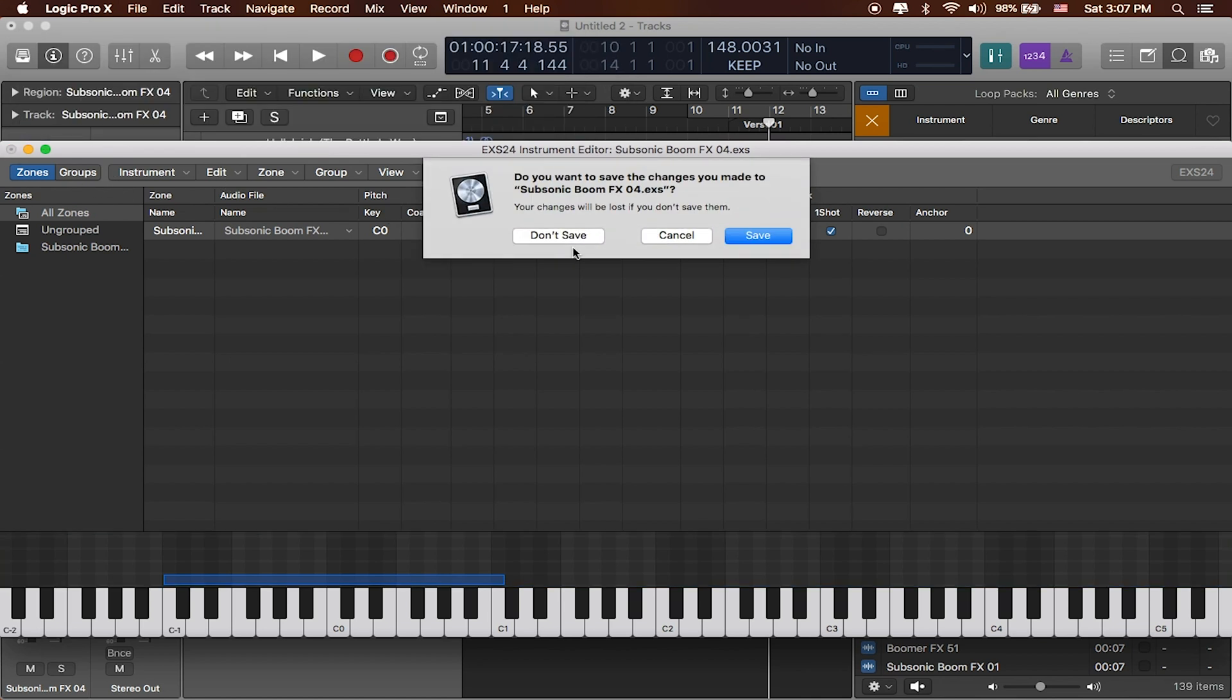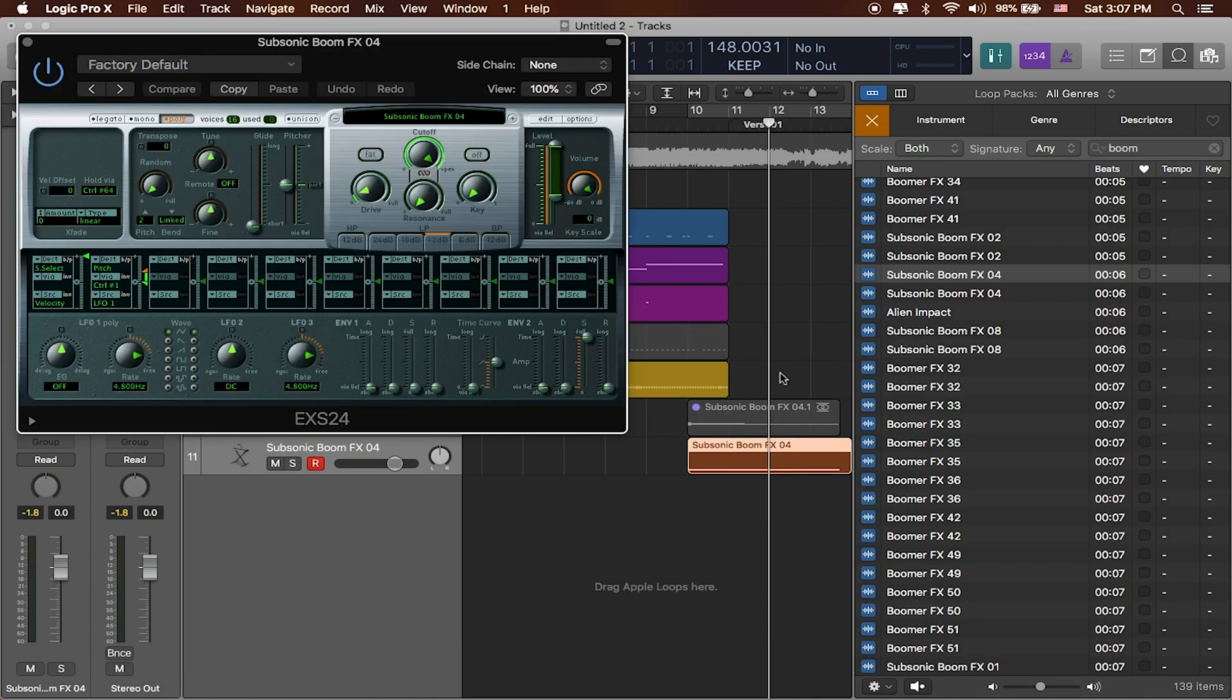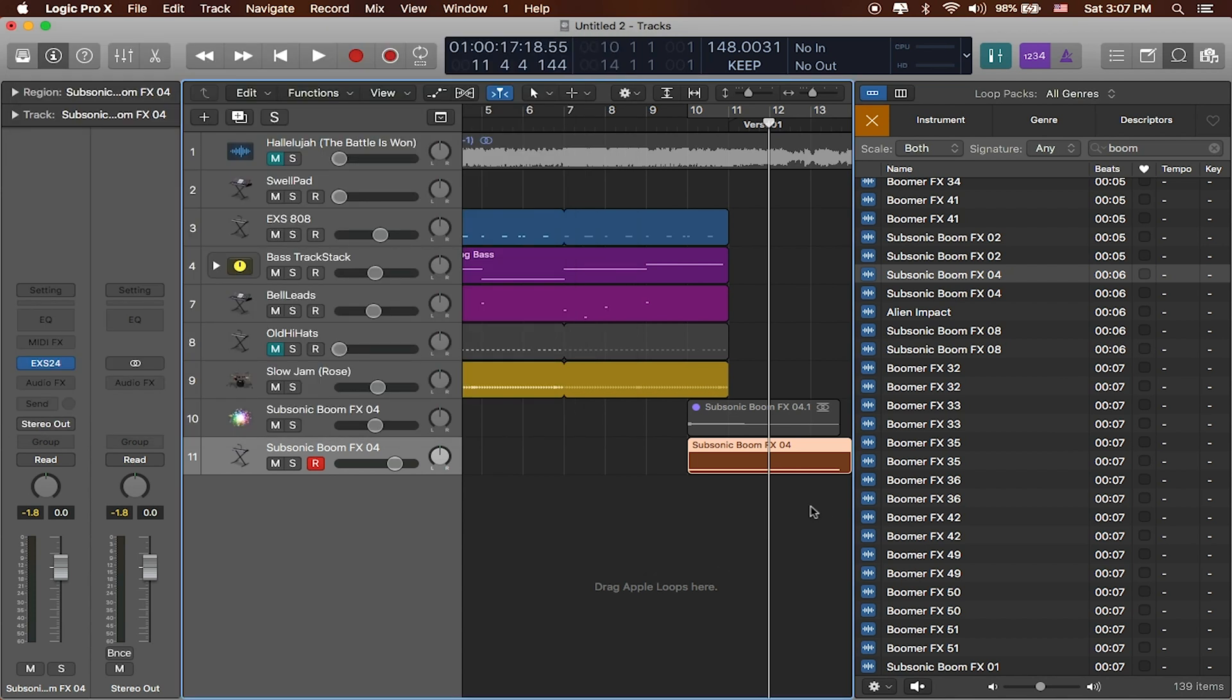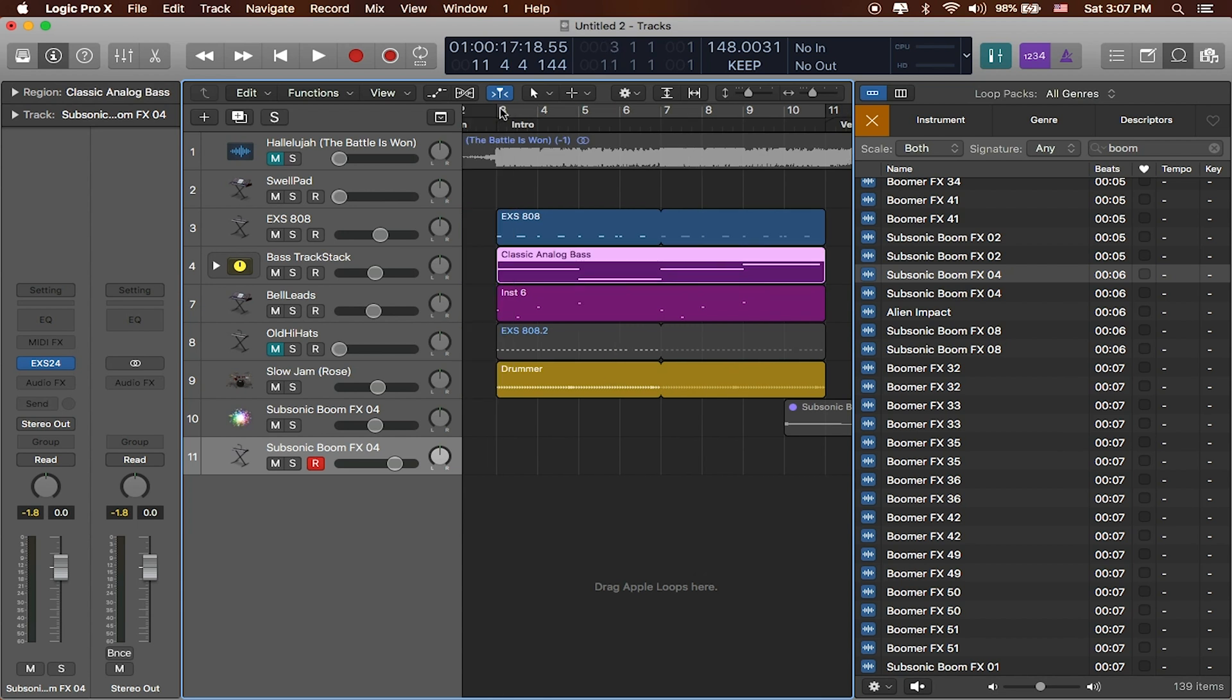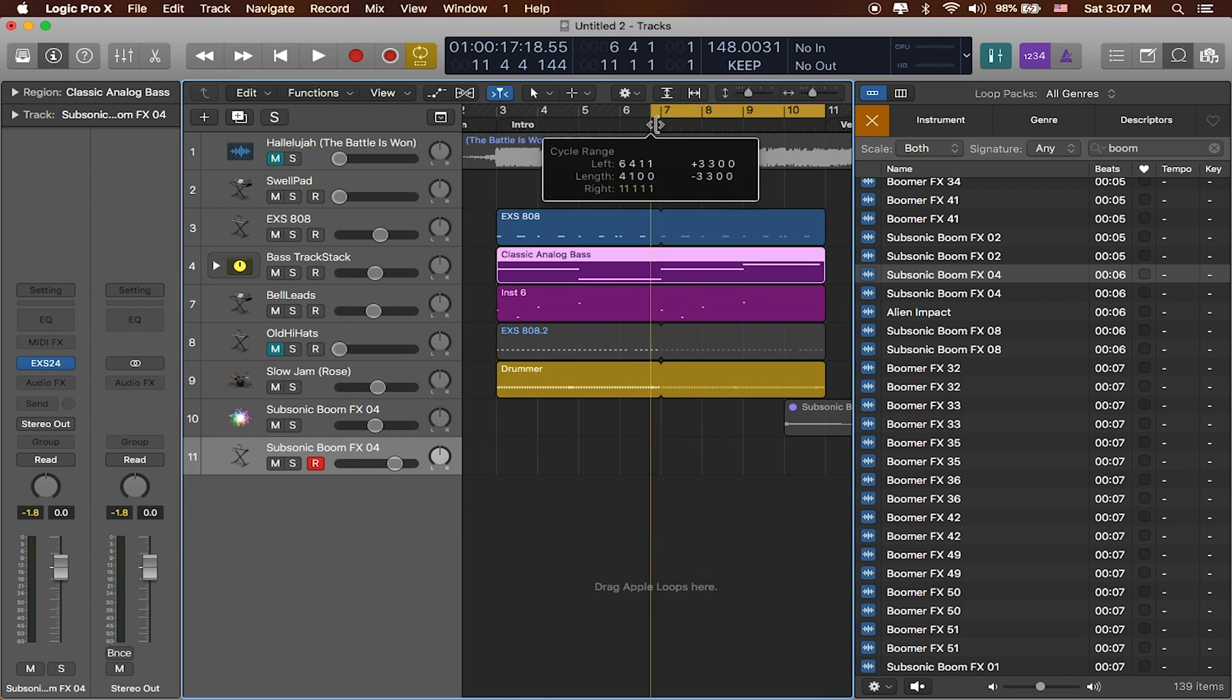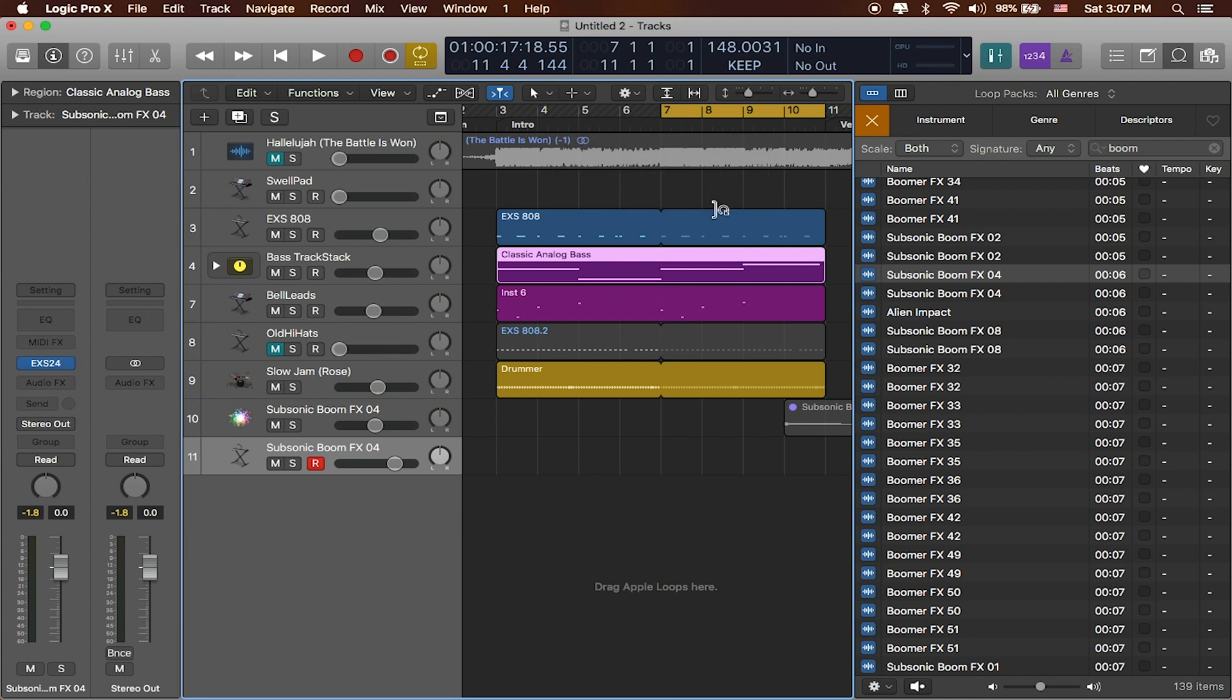I'll hit save. I do want to make sure that I save that instrument. And I'll close that window out. Let's delete this region because we don't really need it. We're going to write in our own region. And let's try out some different transition options. Let me also make the cycle region just a little bit shorter, just four bars. Let's see what we get.